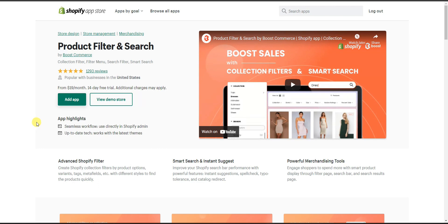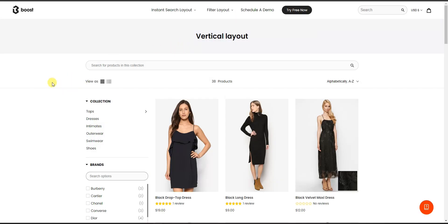To do this we're going to be using an app called Product Filter and Search, which you can get by clicking the very first link in the description. Before we actually get started with setting this up, we're going to take a look at what it would actually look like once you set it up on your store. If I come over here to a demo of the Product Filter and Search app, we can see what the app would actually look like in action on our store if we were searching for a particular product.